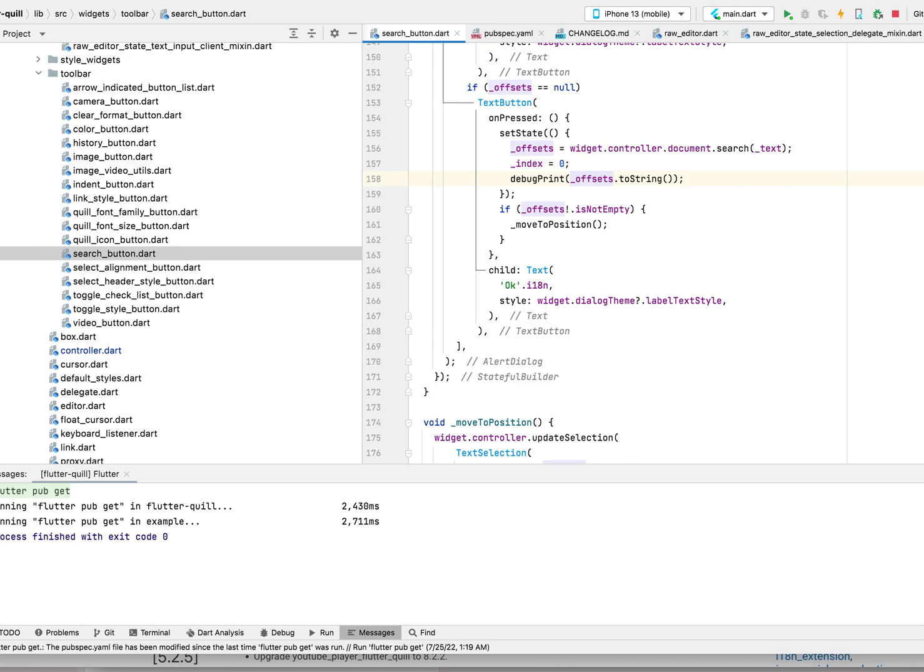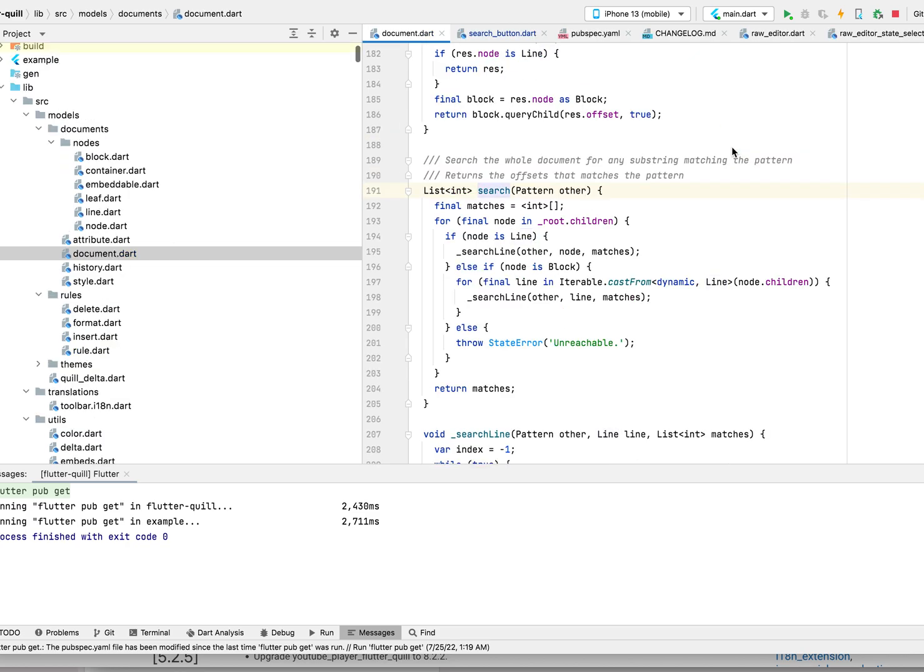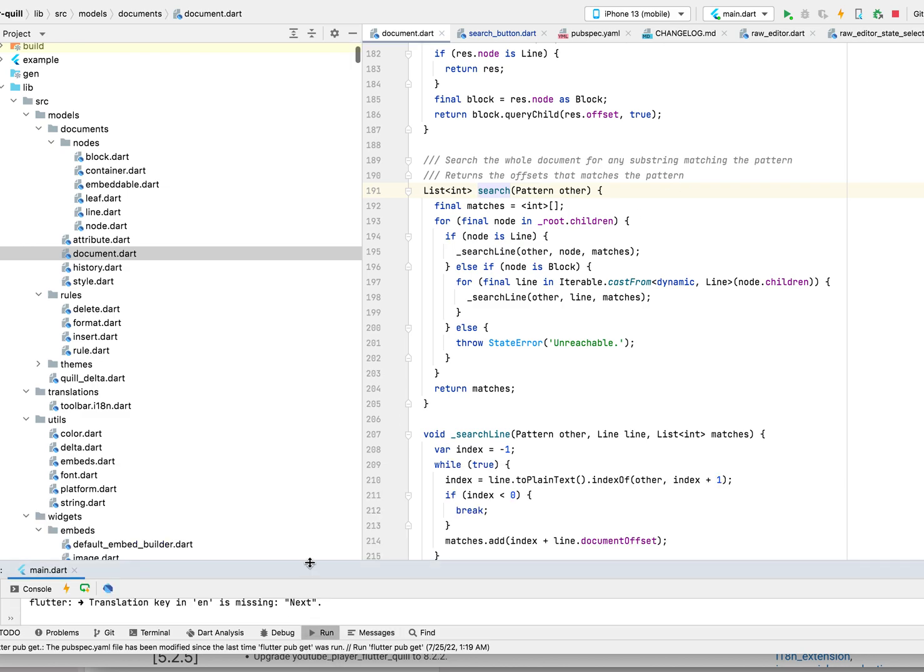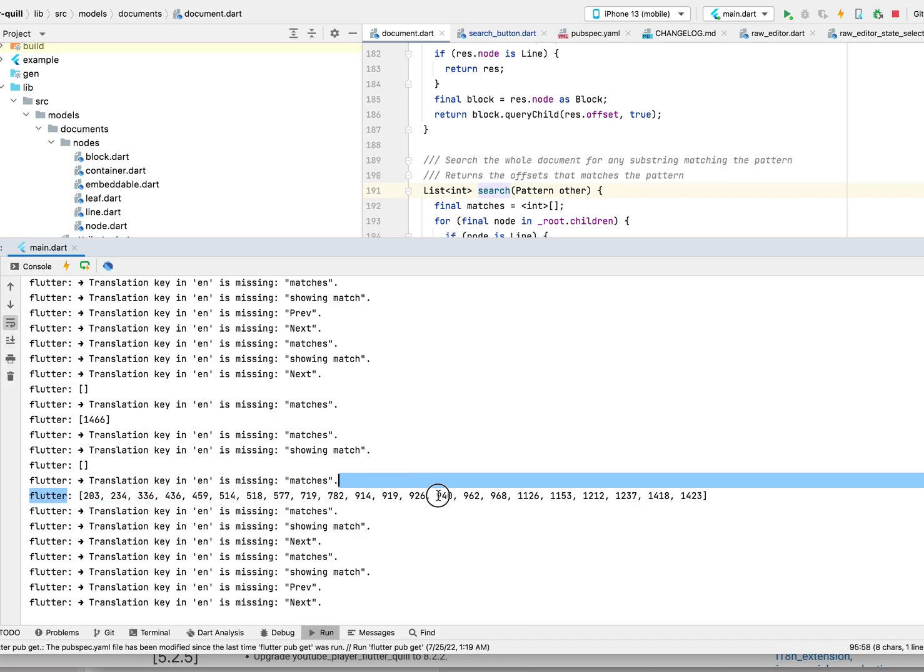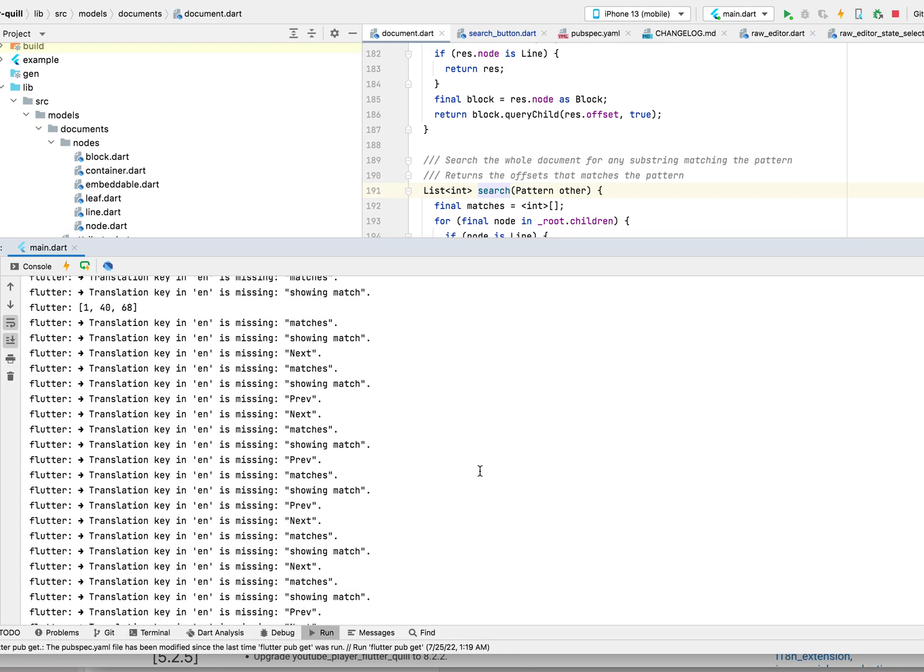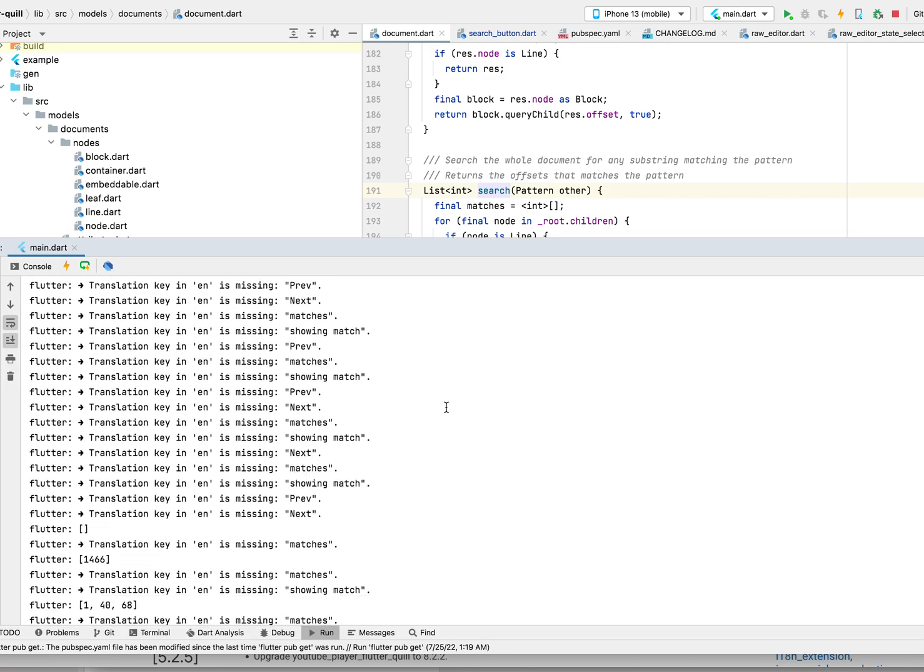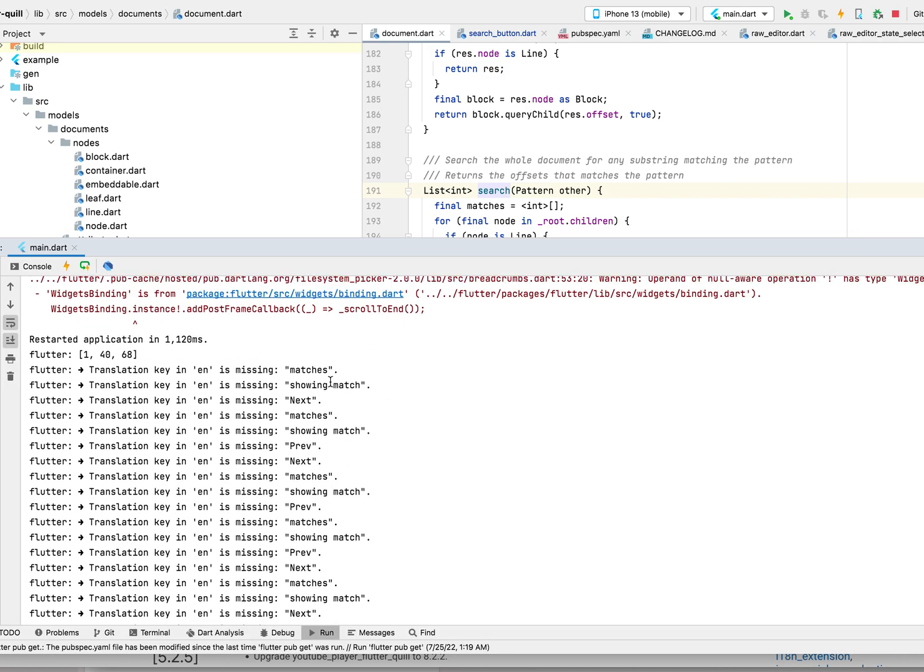It basically calls this function, which will show all the offsets or the index when you have matches. There are a lot of warnings here because of the translation. You can see if I search for something, if it's empty, if it didn't have any match, it returns.